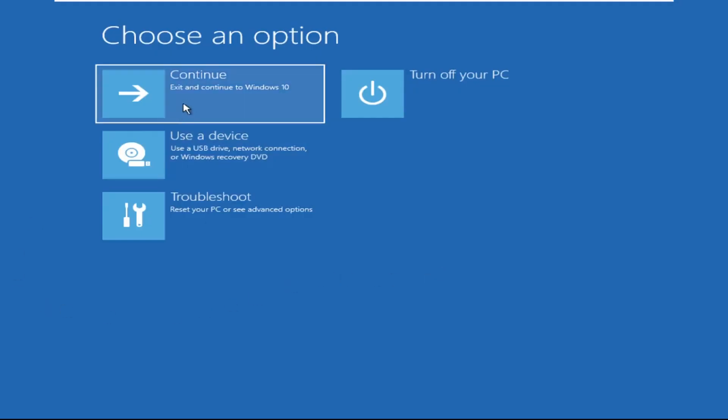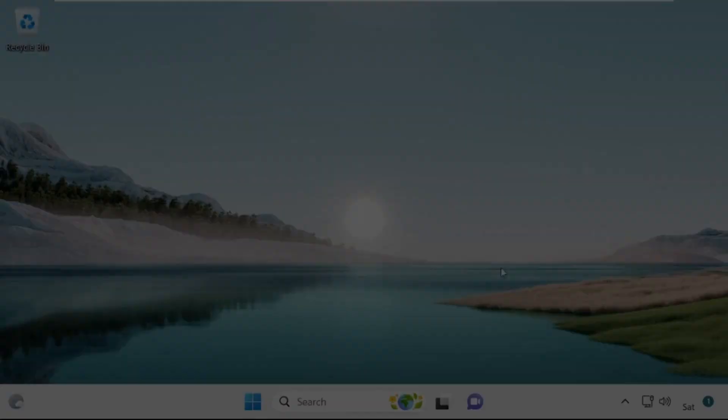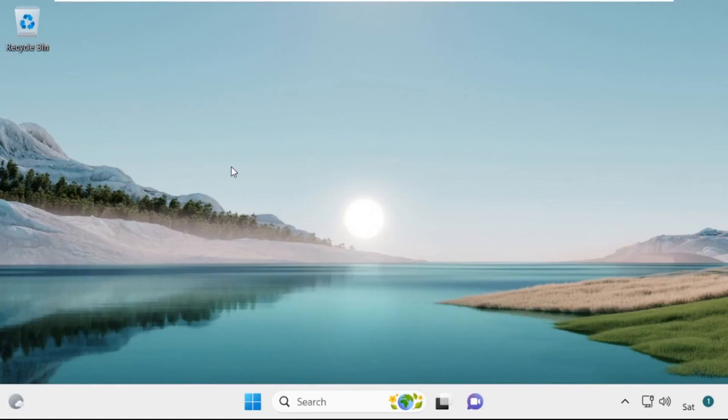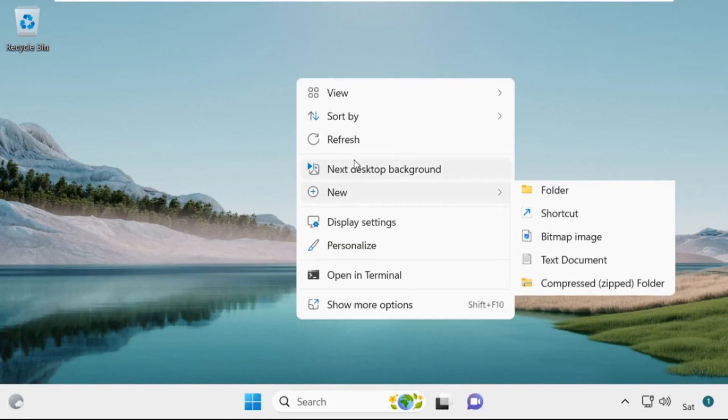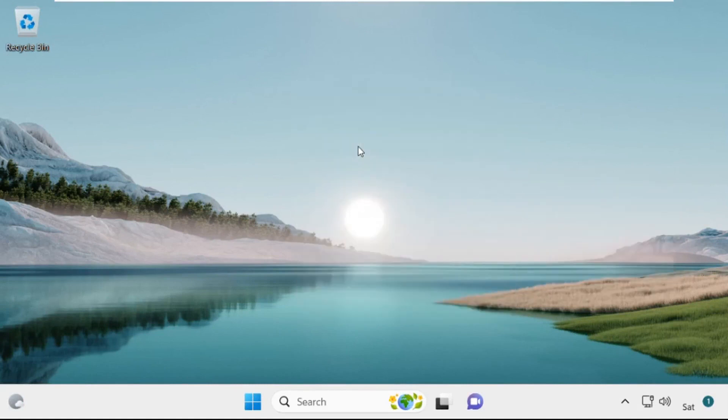Now click on Continue — it will restart your system. So that's it guys, your problem is solved and you're good to go. Thank you.